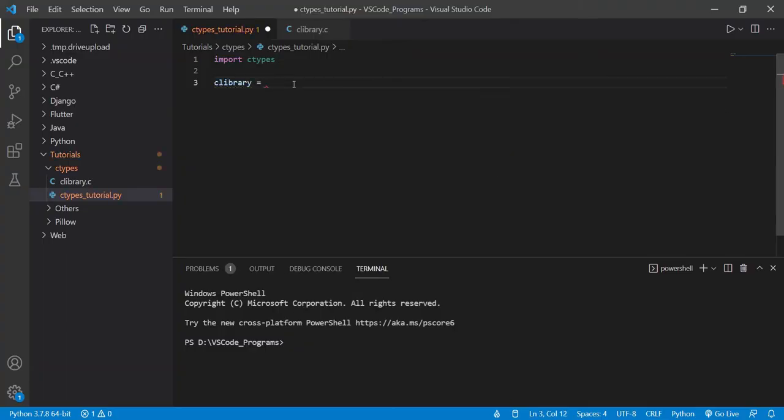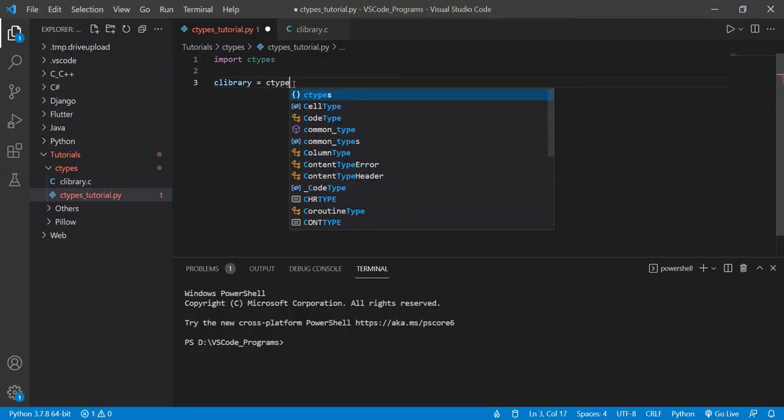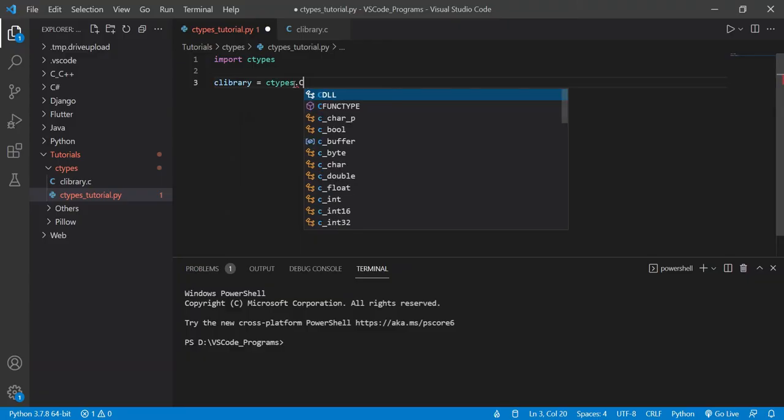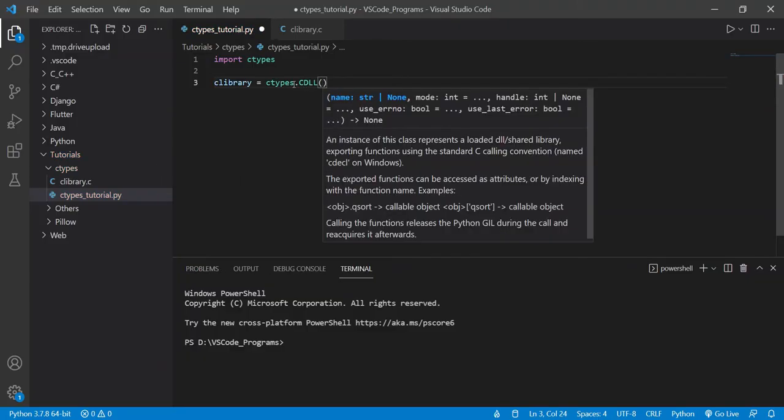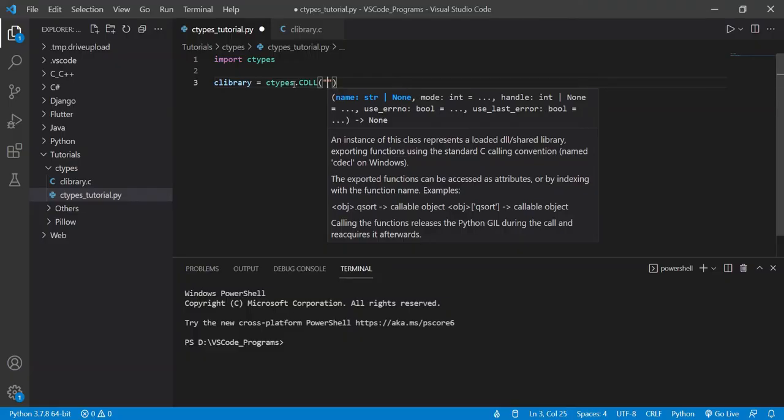I'll call the object clibrary as well, because it makes sense. Our library, our C library object, and ctypes.cdll, this is the name of the function. cdll - Dynamic Link Library, that's what dll stands for. And this takes the name of the C file.